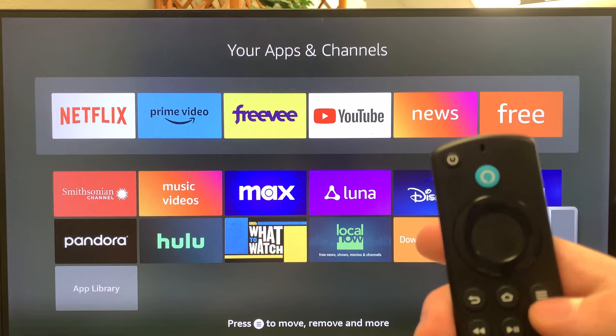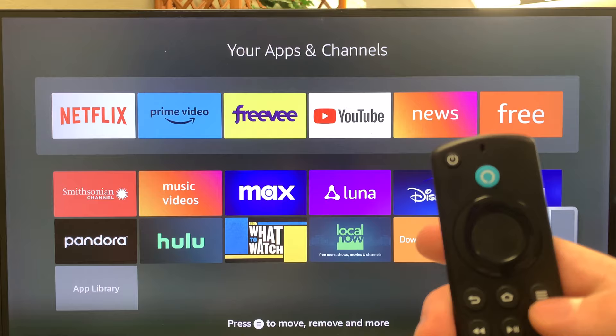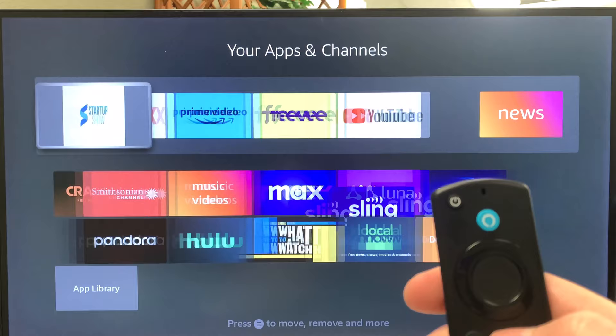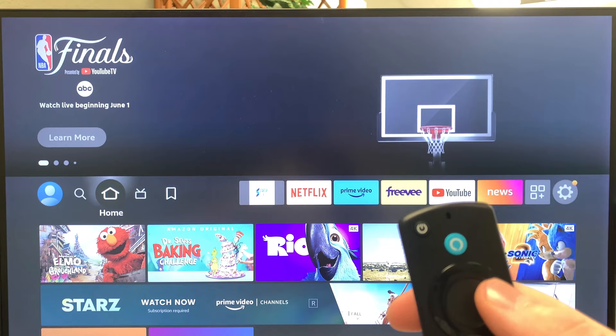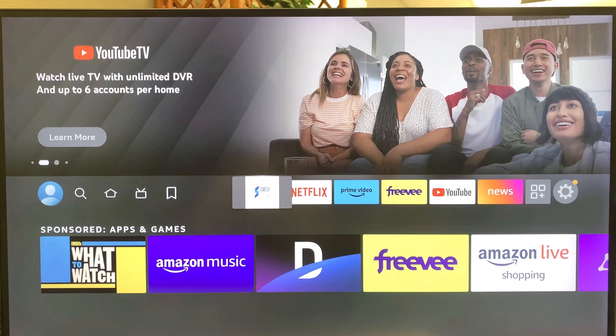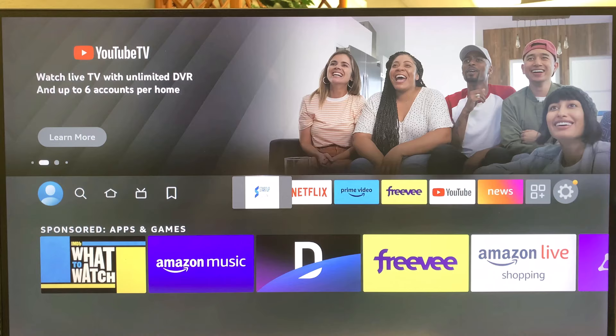Scroll down to the bottom and find your app. Then hit the three lines on the remote and select 'Move to Front.' Now that app is at the front of your home screen.